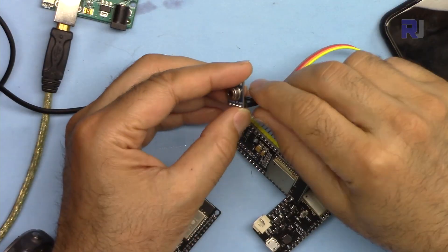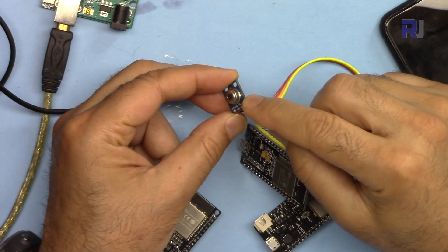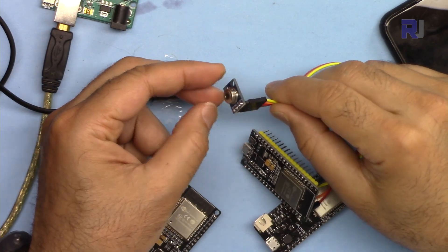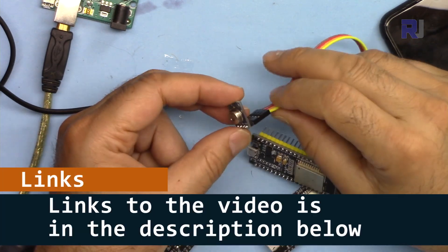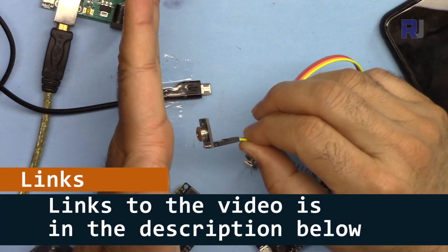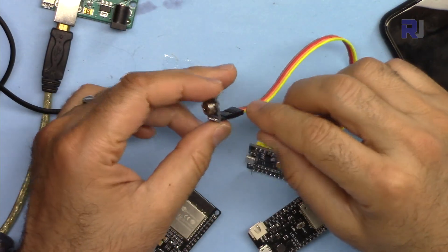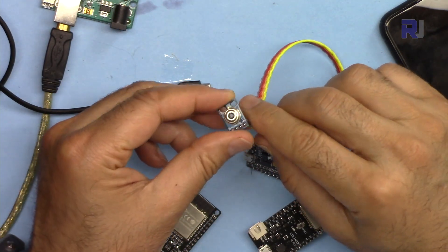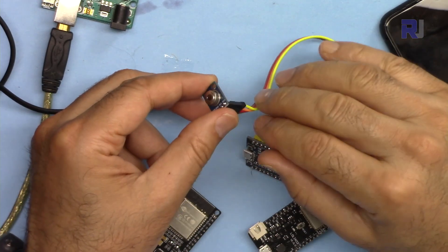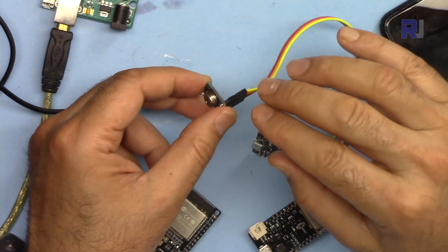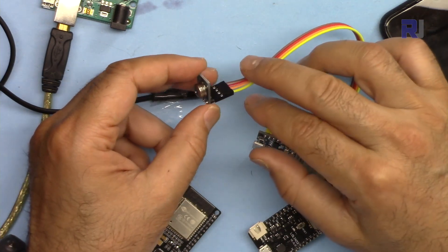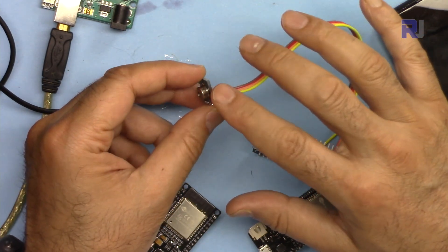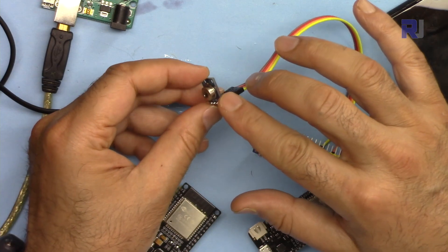I have an introduction video to this Melexis infrared MLX90614 temperature sensor where it measures without contact using infrared with full explanation and detail. The link is below this video. In this video we are not going to talk about that. You have to watch that and install the library for this.